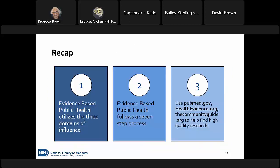To recap: evidence-based public health, or EBPH, involves an evidence-based decision-making process that looks at the best available research, focusing on community needs and incorporating your own personal expertise. There's a seven-step process starting with community assessments, moving through searching the literature, and finishing with evaluation. As we've demonstrated, there are numerous resources to help guide you through this process, including the three live-demoed today: PubMed, Health Evidence, and the Community Guide.